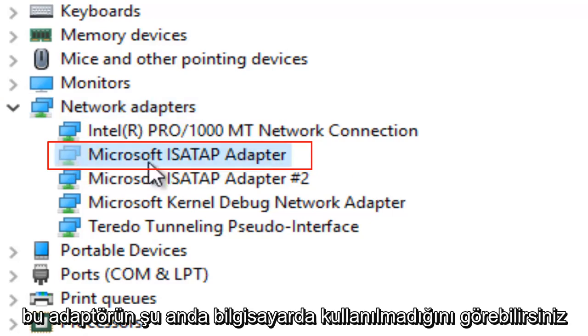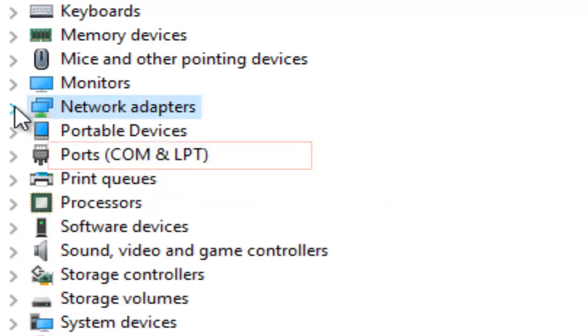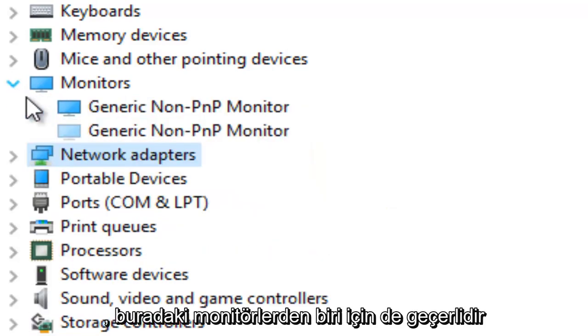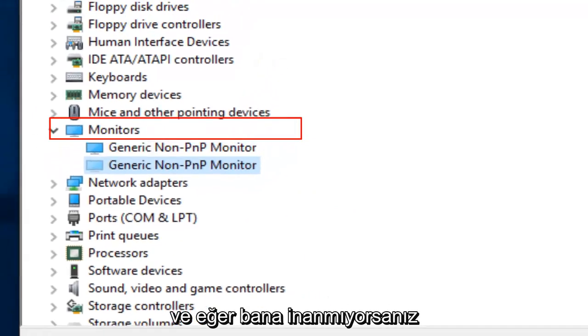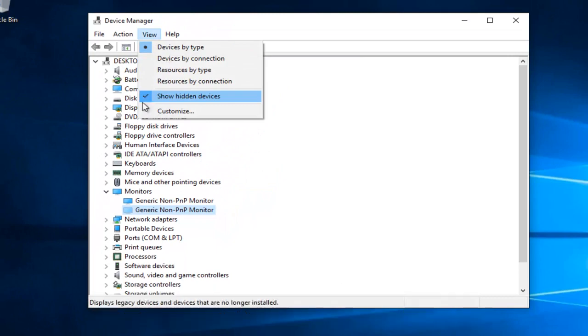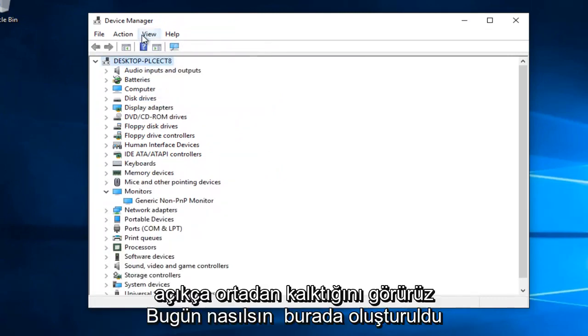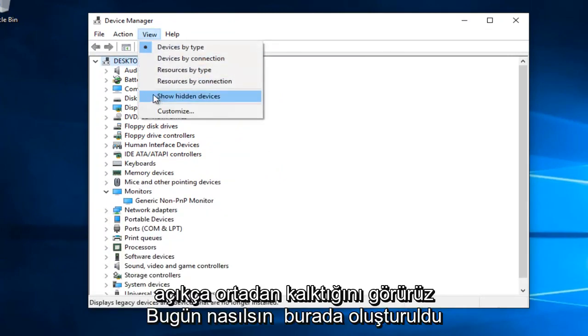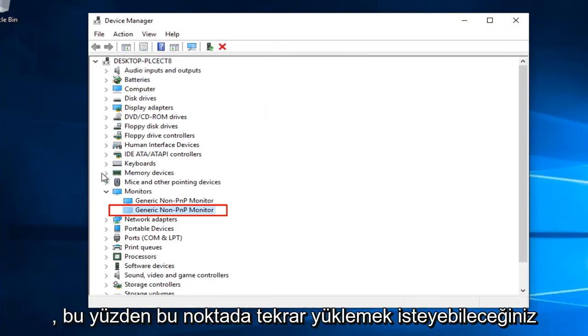You can see that this one adapter is currently not being used on the computer. Same goes for one of the monitors here. If we go back under View and uncheck Show Hidden Devices, we see it goes away.